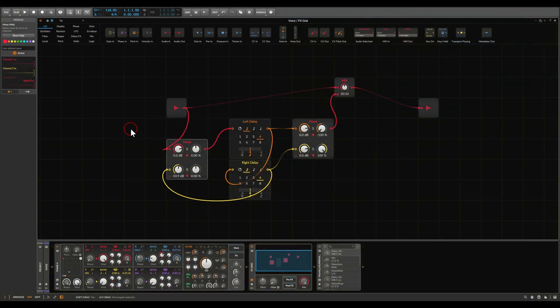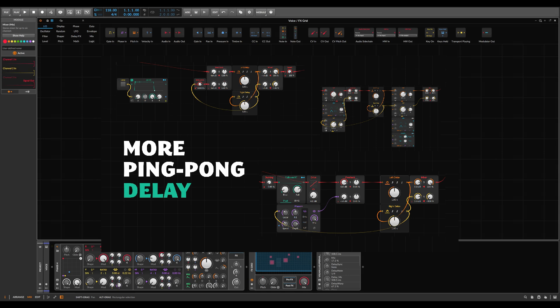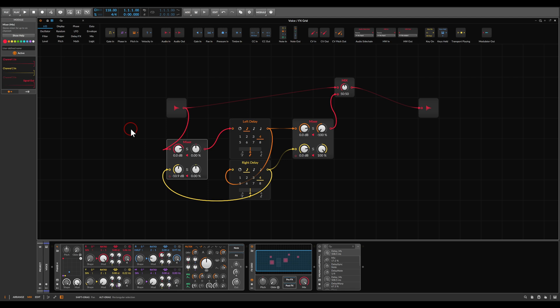Now this setup is your oyster — you can experiment with all sorts of processing. I've built more examples for patrons — links in the description. For example, we can set different delay times on the left and right delays. I'll change the right delay time to five beats, and I'll also add some reverb — I have the Valhalla Supermassive here.